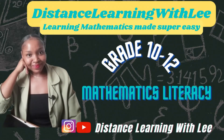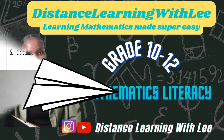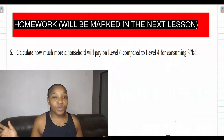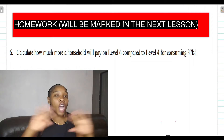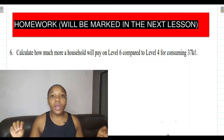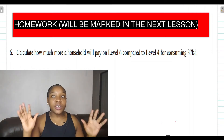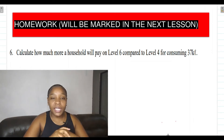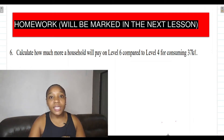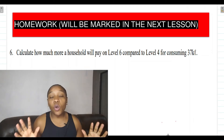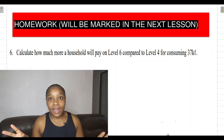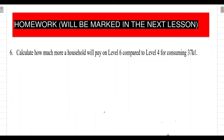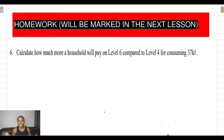Hey guys, welcome to Distance Learning with Lee, where I make learning mathematics super easy. On today's video tutorial, I'm going to get straight into it — this is the homework activity that I gave you guys yesterday to do.